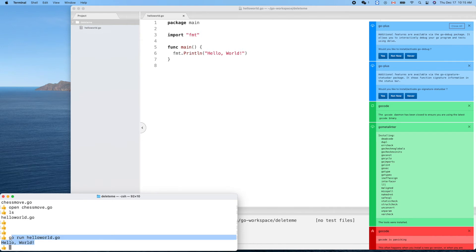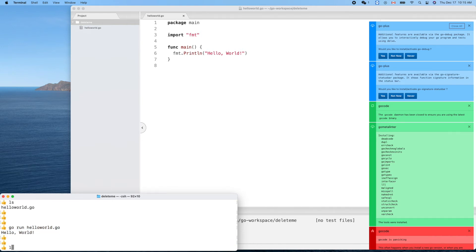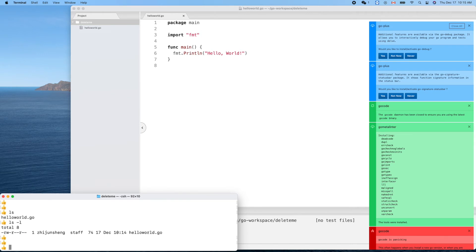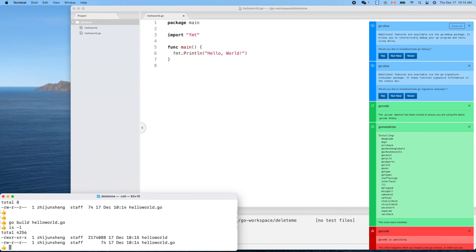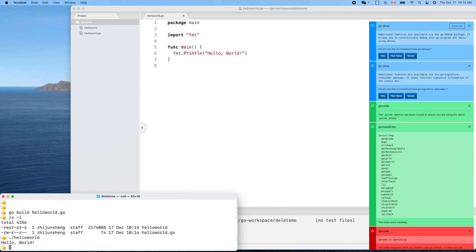We can also build a binary runnable program. Using ls -l long format, there's only one file here. We run go build on this file, and now we have another binary file — a runnable executable. We can use this binary to run it directly.